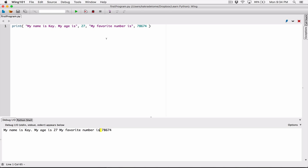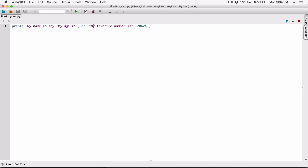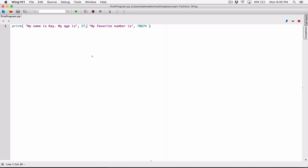Now you can change that default value. Multiple arguments passed into the print function are displayed with a space separating them, but if you want to change that default character — the space which separates them — you can change it. You change that by passing in a new argument called `sep`, which stands for separator. You set the value of what you want to be the separator — so I'm going to set it to a comma instead.